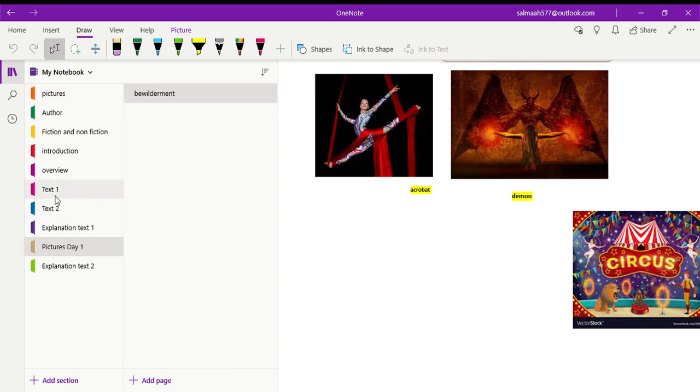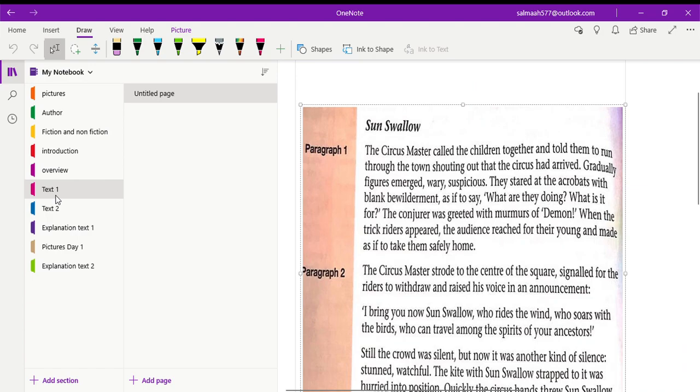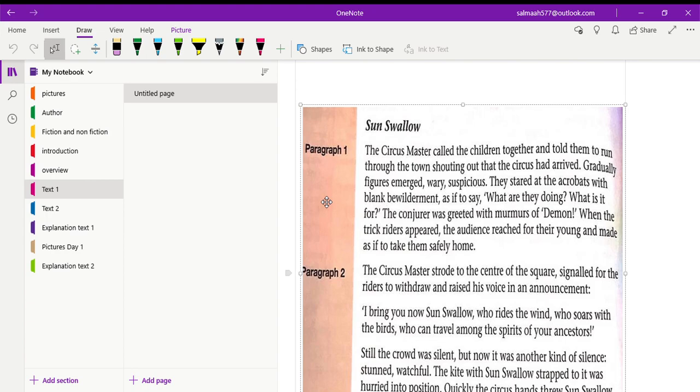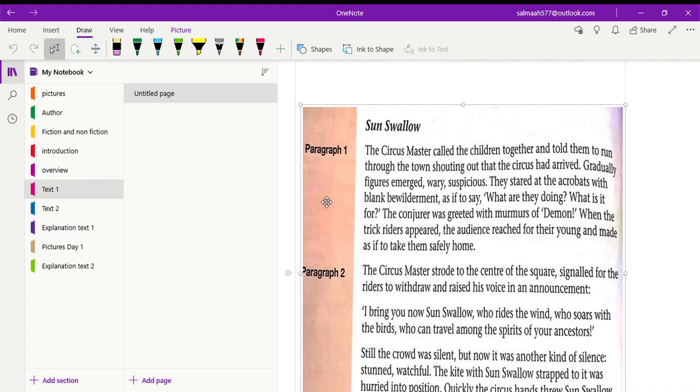So here we have the first text. Today we are going to read paragraph number one and two. So first I'll read the first paragraph. The circus master called the children together and told them to run through the town, shouting out that the circus had arrived. Gradually figures emerged, very suspicious. They stared at the acrobats with blank bewilderment as if to say, what are they doing? What is it for? The conjurer was greeted with murmurs of demons. When the trick riders appeared, the audience reached for the young and made as if to take them safely home.